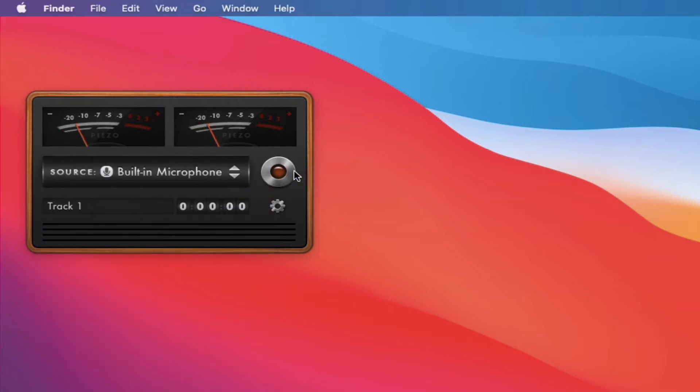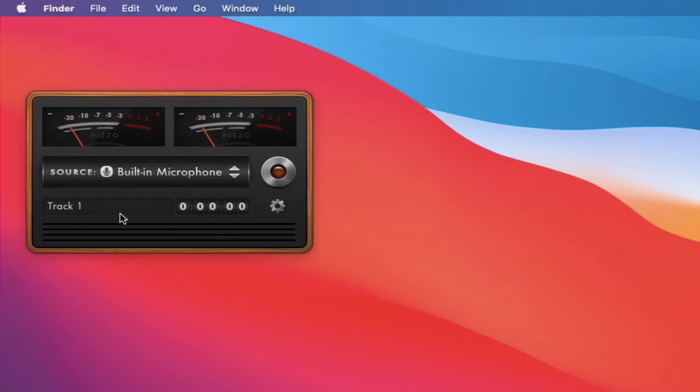You have your record on and off button and then just right here, real quick, this is the track name that you can name whatever you'd like, the time, and then this is just the settings.